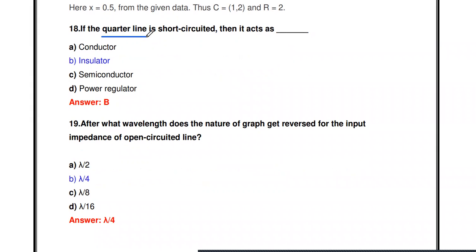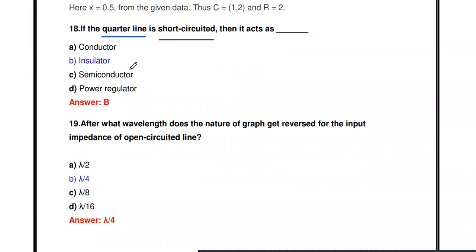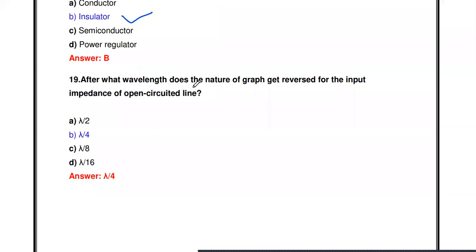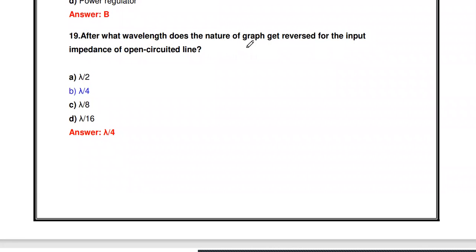Next question: If a quarter-wave line is short-circuited, it acts as what? If the quarter-wave transmission line is short-circuited, it acts as an insulator.